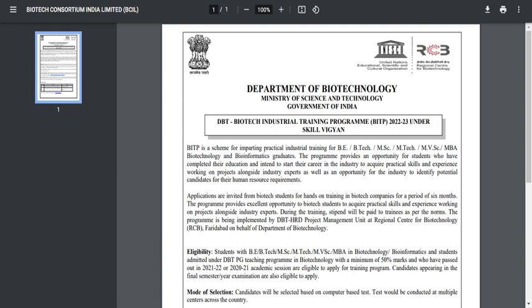Hello friends, welcome back to my YouTube channel, Nasrin Padasale. In this video, we are going to discuss the Biotech Industrial Training Program for the year 2022-2023.